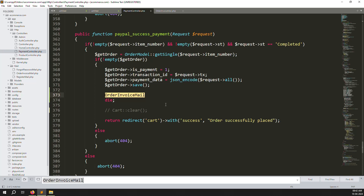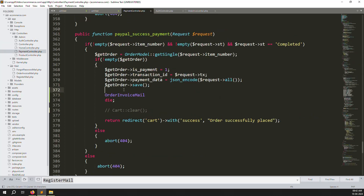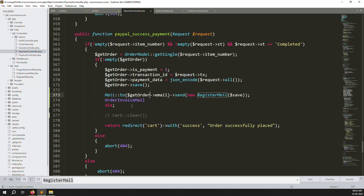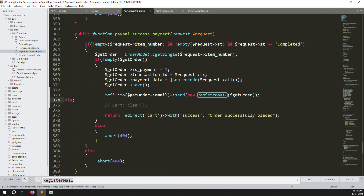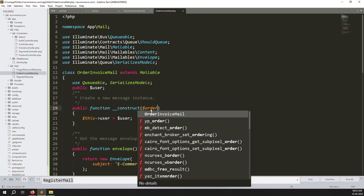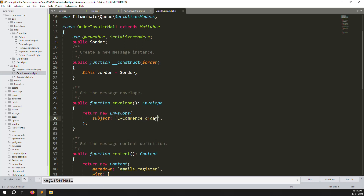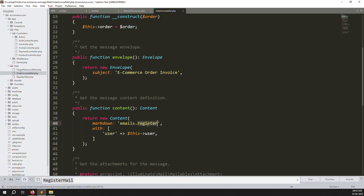Now pass the basic data. Go to a controller and copy any existing mail function — such as the register email or forgot password — and put it here. Change it to get the order email, since we already store the email inside the orders database. Change the class name to OrderInvoiceMail, pass the order parameter, change the recipient to orders, and set the subject to something like 'E-Commerce Order Invoice'.